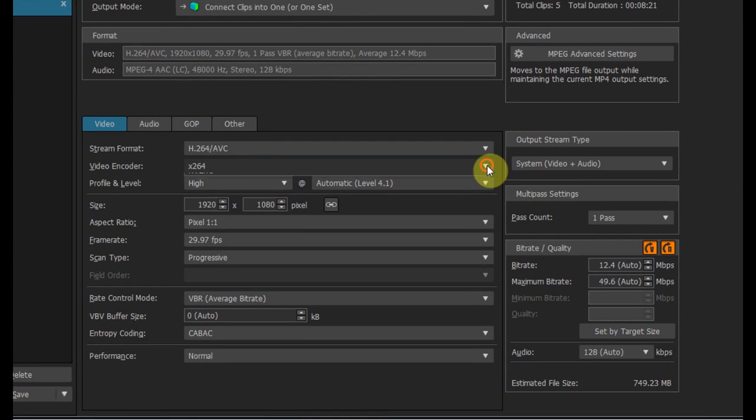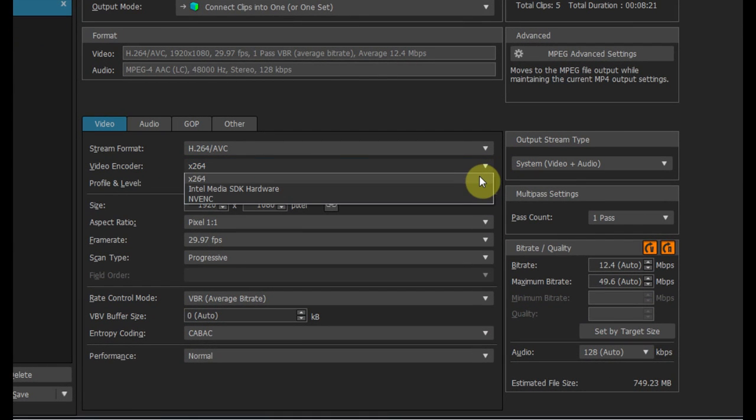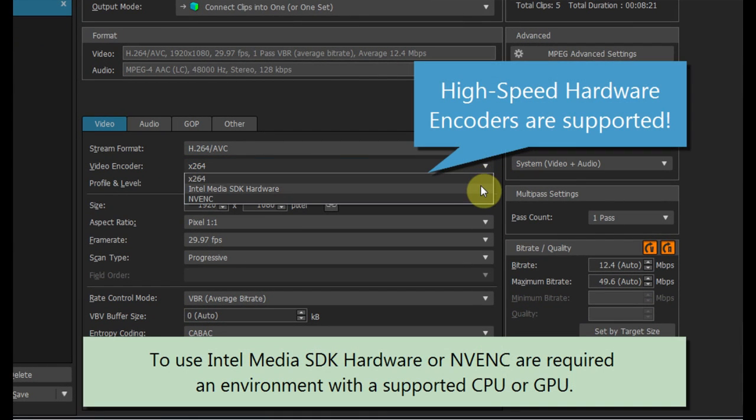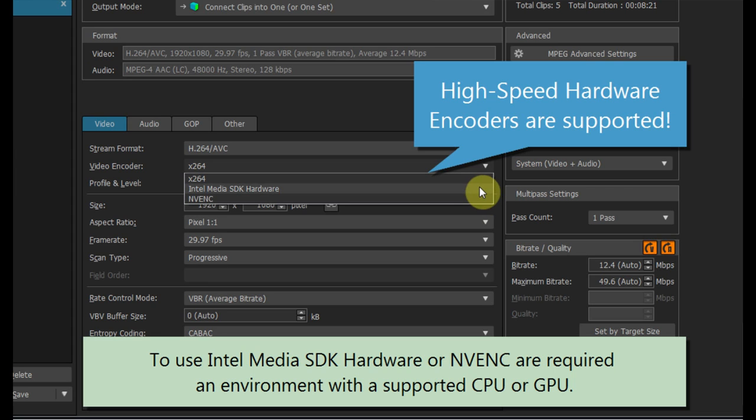Depending on the selected format, you can use the high-speed hardware encoder, NVENC, and Quick Sync Video.